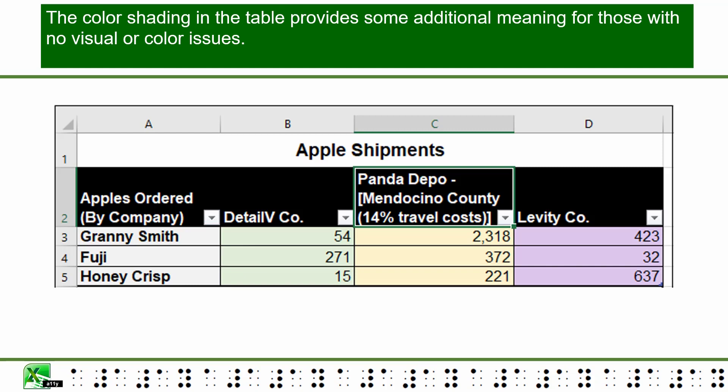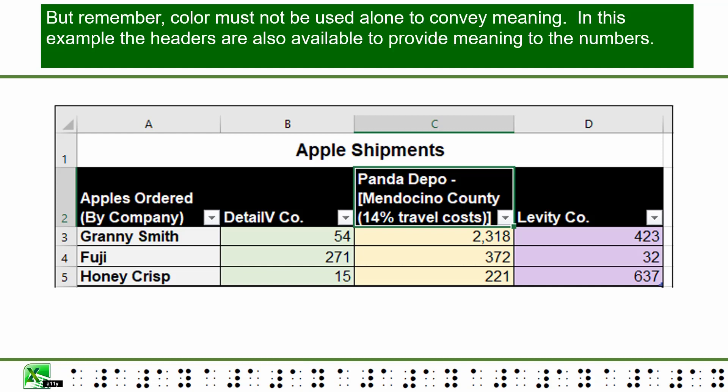The color shading in the table provides some additional meaning for those with no visual or color issues. But remember, color must not be used alone to convey meaning. In this example, the headers are also available to provide meaning to the numbers.